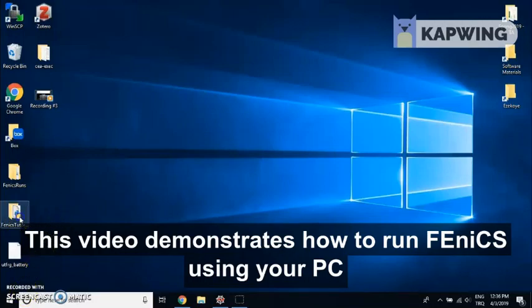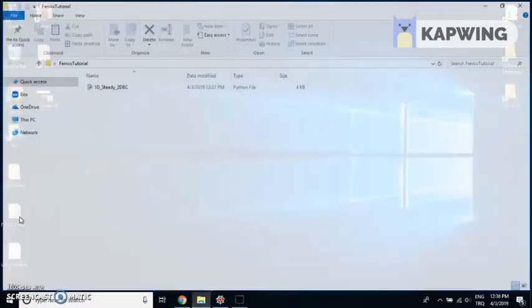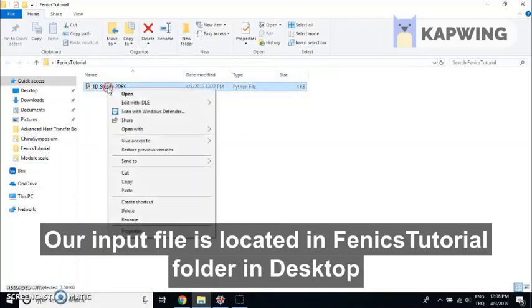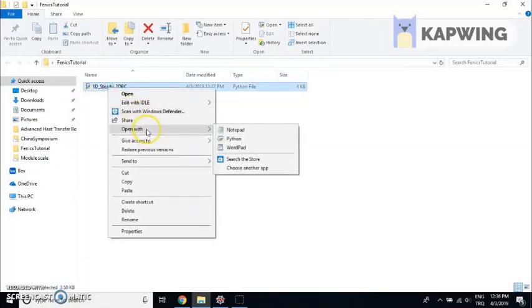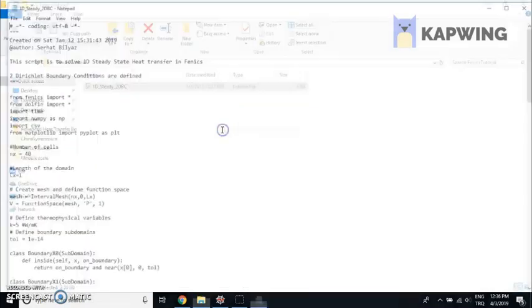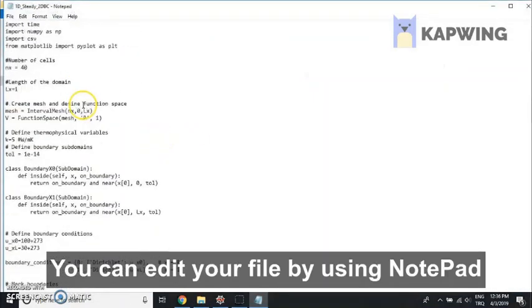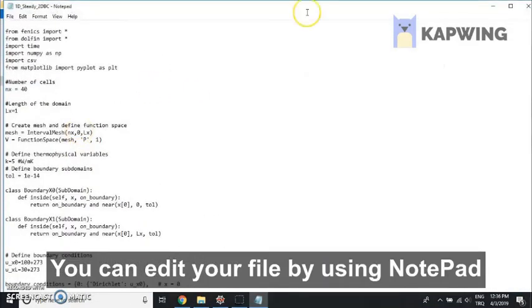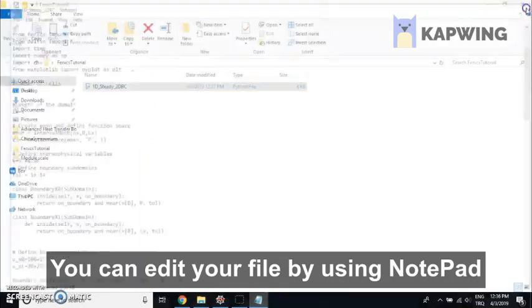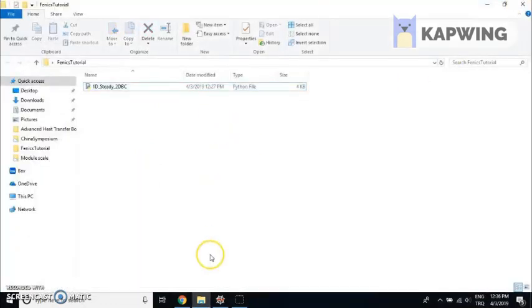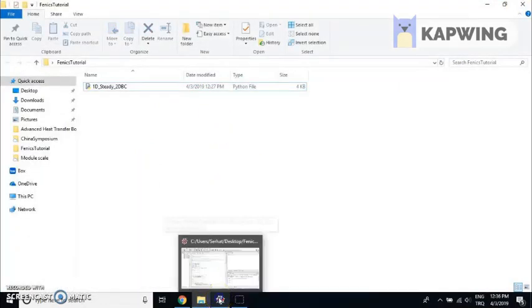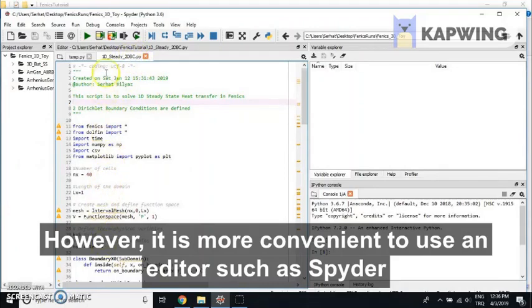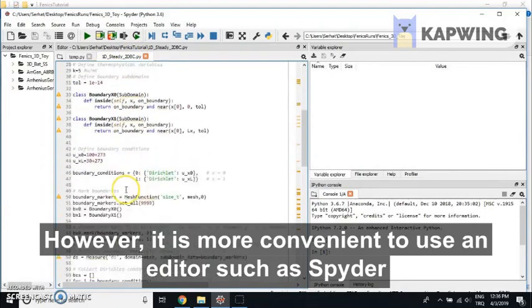Hello everybody. This video demonstrates how to use Phoenix on your personal computer. Usually you have an input file which is a Python file. You can edit it with notepad, but using an editor like Spyder is more convenient.